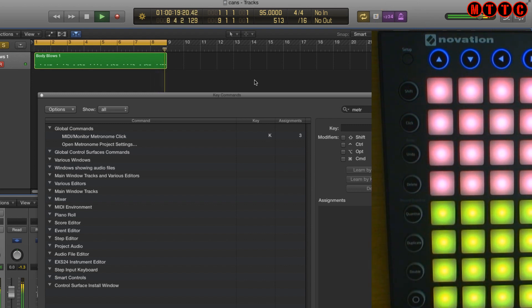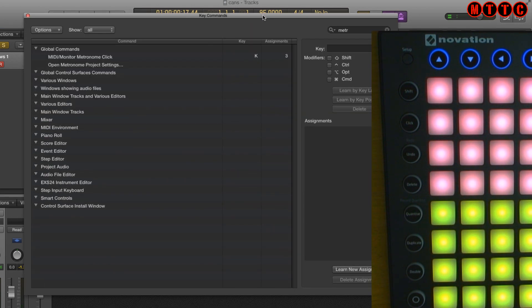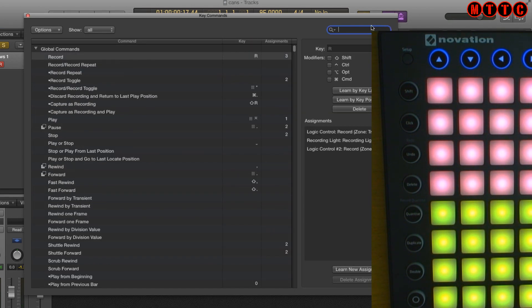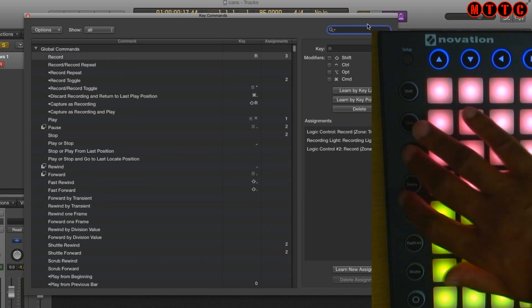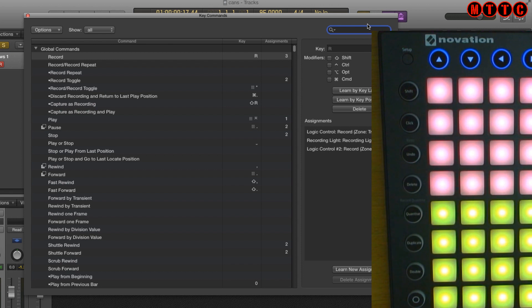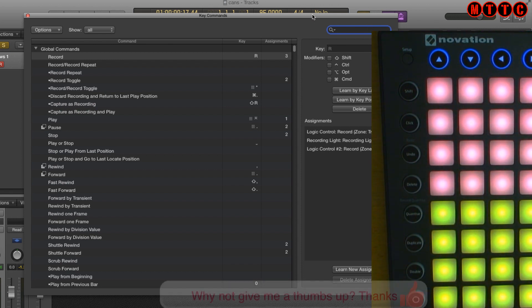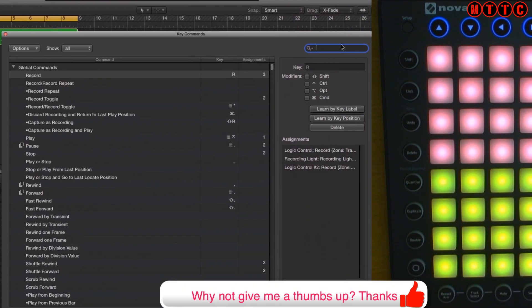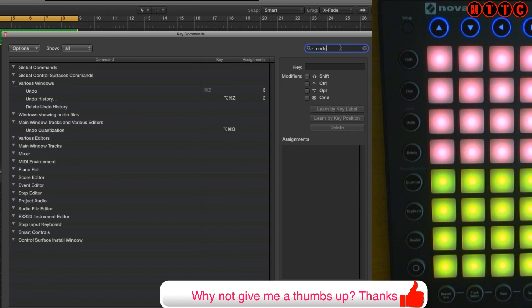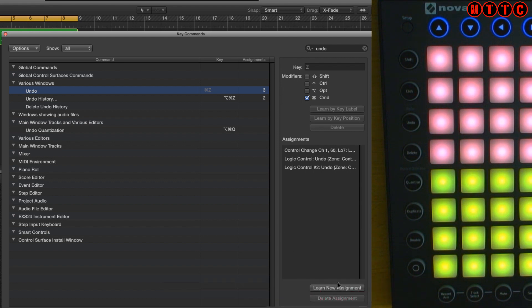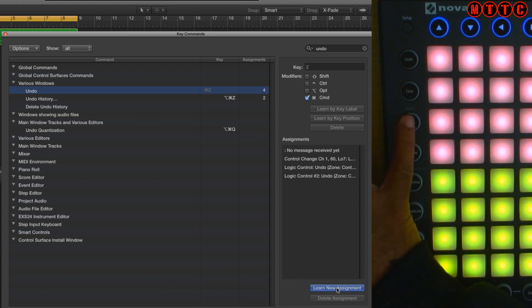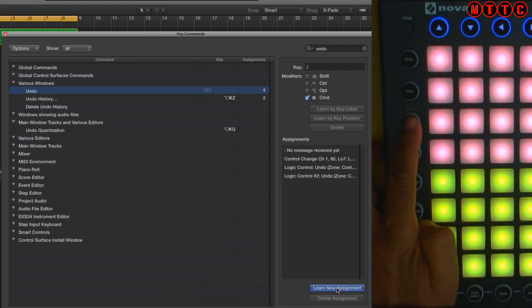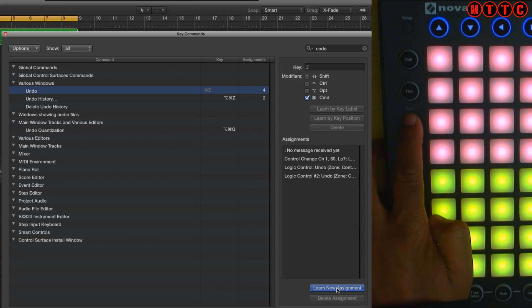Cool okay so we've done the click. Let's go back in here and let's try something else. Let's go for undo. Okay so edit undo, we type in the search undo. Okay and right here we've got undo and I'm going to learn a new assignment and once again I'm going to press the undo button.